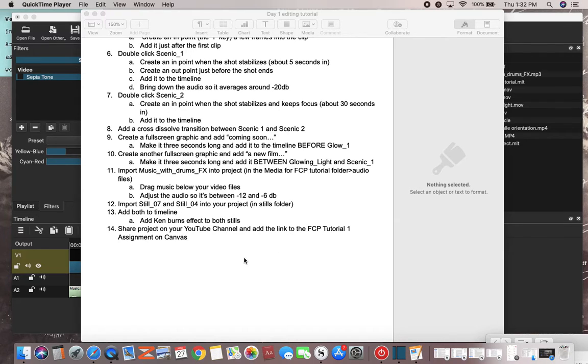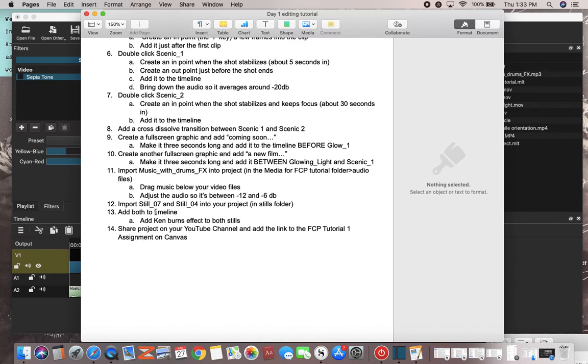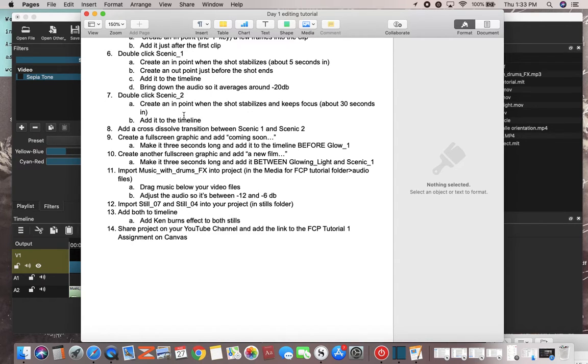Now the last thing we'll need to do is add our stills. Those of you who are using Shotcut won't be able to use the Ken Burns effect. You can do it, I will give you the way to do that, but for basic editing I don't want you to get too tripped up with keyframes and such.